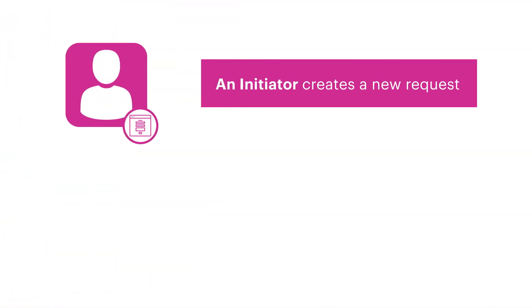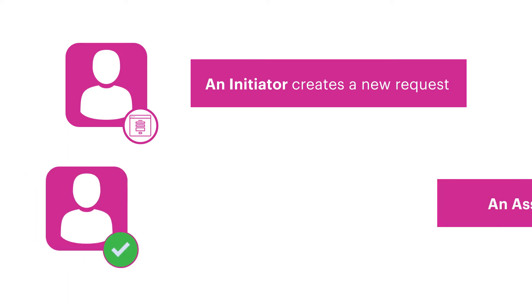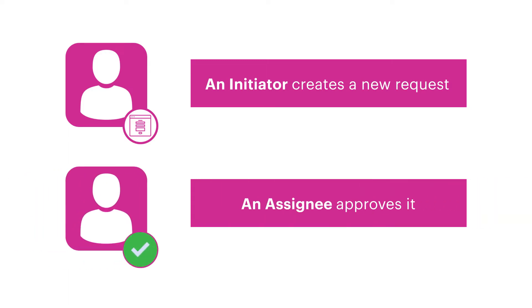Before we go any further, let us brush up on two key roles in any process. An Initiator is someone who creates a new request, like if you are raising a purchase request for a computer, and an Assignee is the one who approves it. This could be your boss who approves.